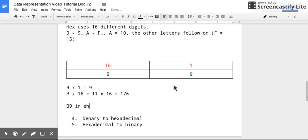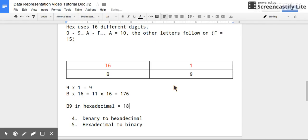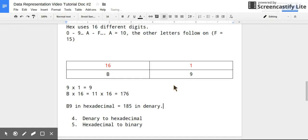Remember, you just have to remember that A is 10, so B is 11. So 11 times 16 is 176. So this would mean B9 in hexadecimal is equal to 185 in denary. So to get that I just added 176 to the number 9.